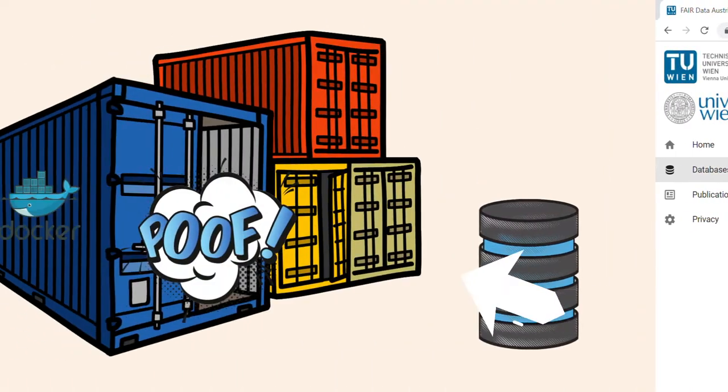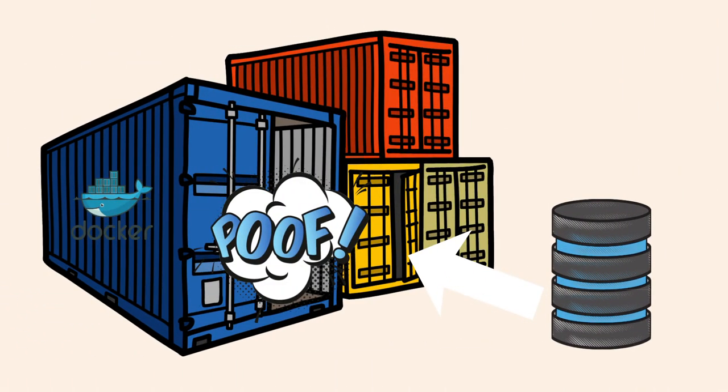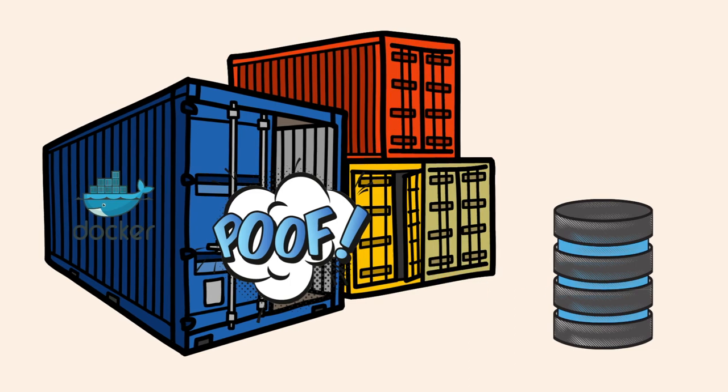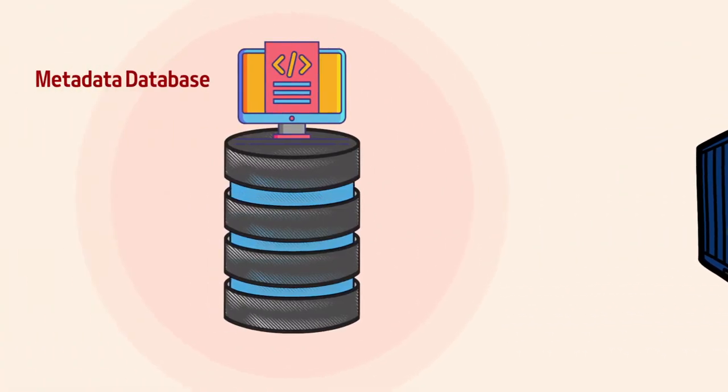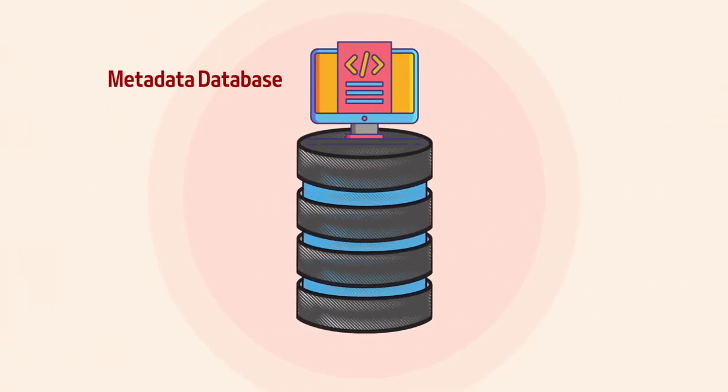Every database is encapsulated in a Docker container, and meta-information is stored in a dedicated metadata database. The microservice architecture of the repository ensures modularity and scalability.